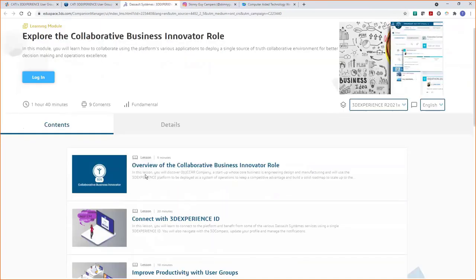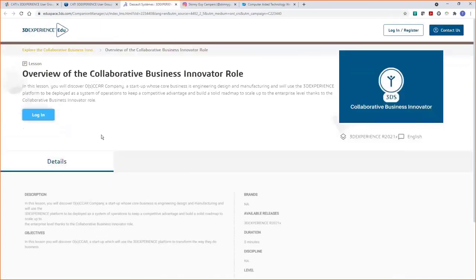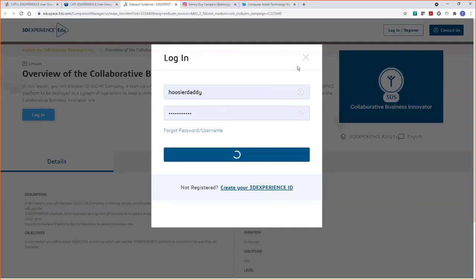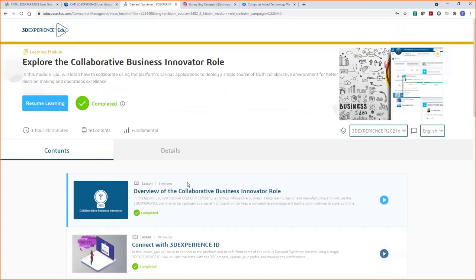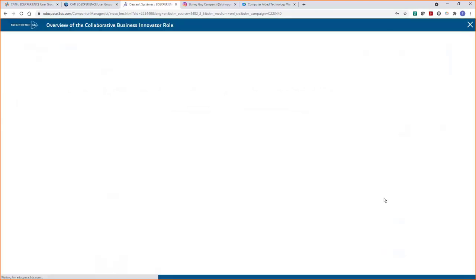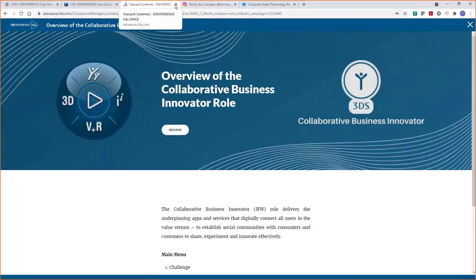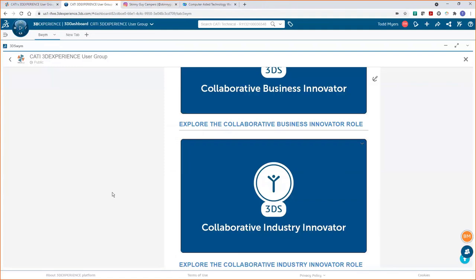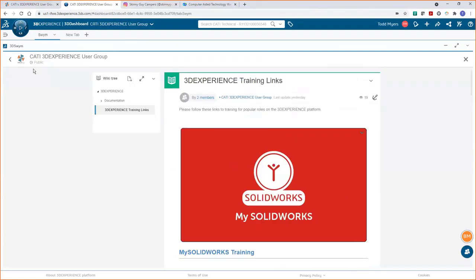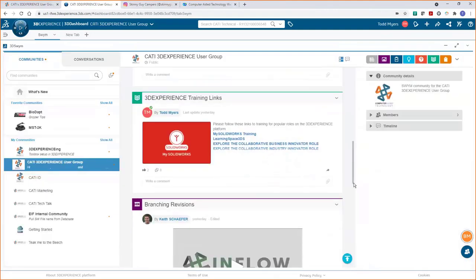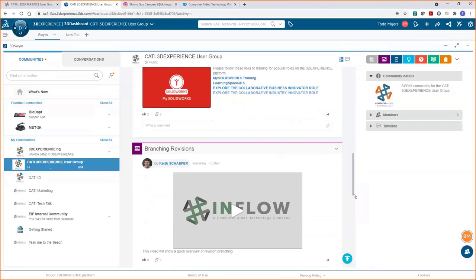We have a wiki up there right now with documentation, getting-started guides, and training. You can click on this and dig into the articles — these are all links to training, and most of it is free. This takes us to the 3D Experience EDU site, and because you're already logged into the platform, it passes your credentials over. You can even access certification courses at the end of the training, so you can prove to your employer that you know what you're talking about with the 3D Experience platform.